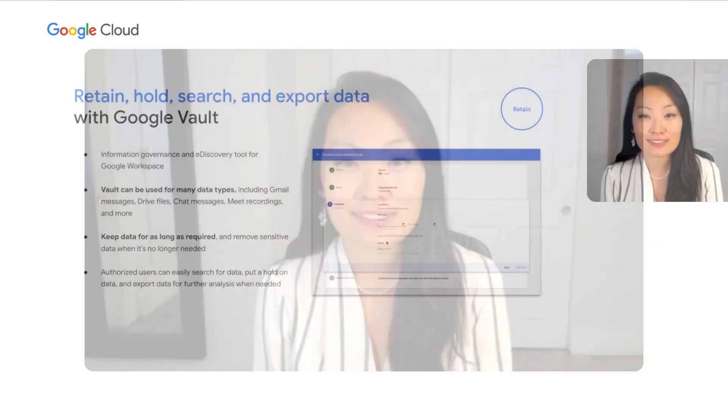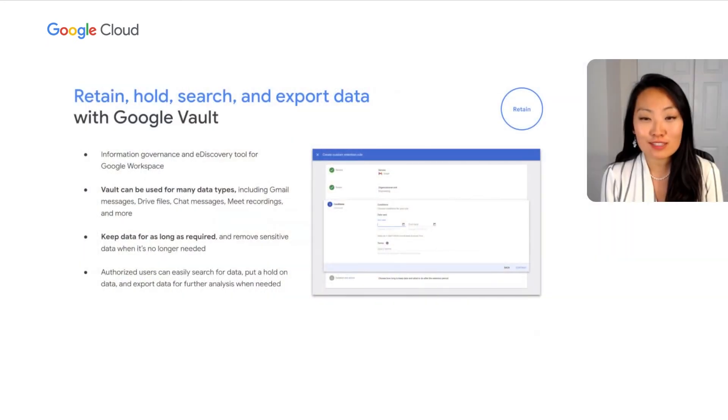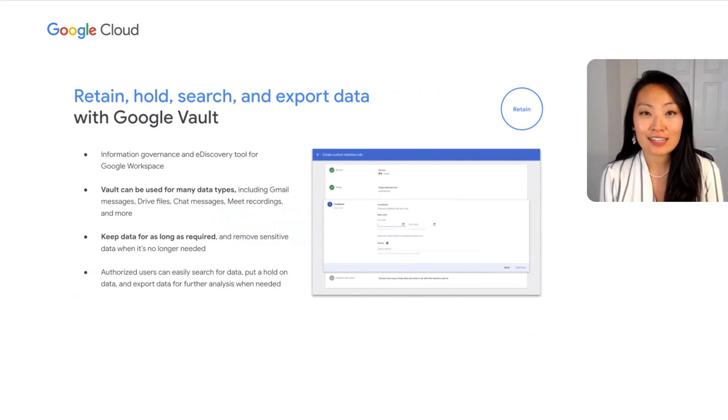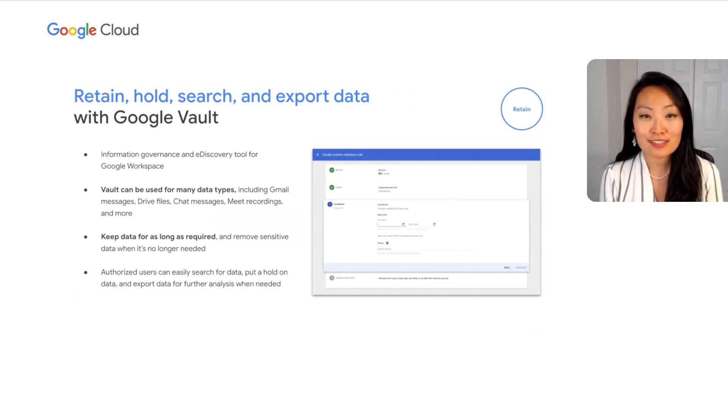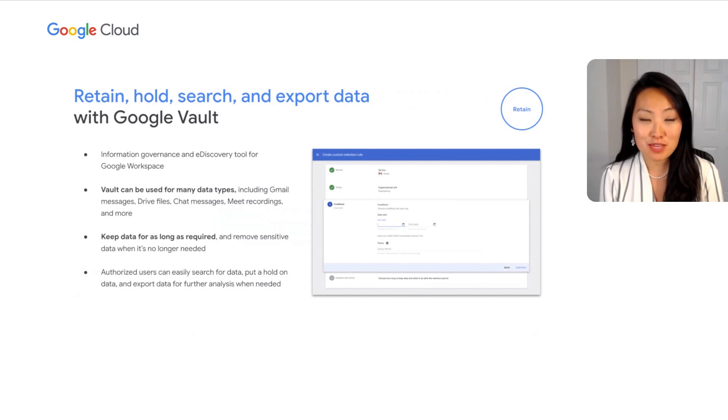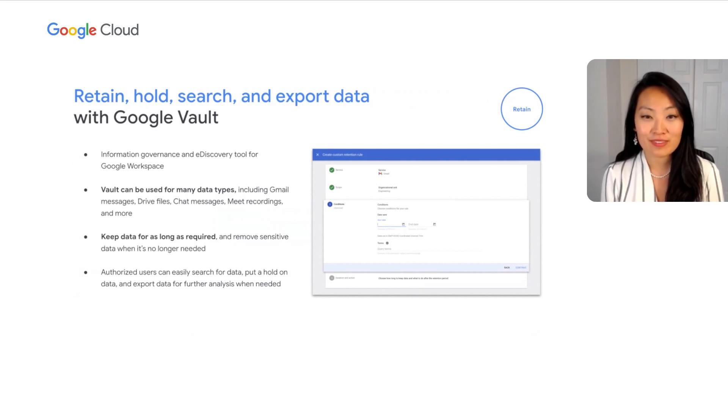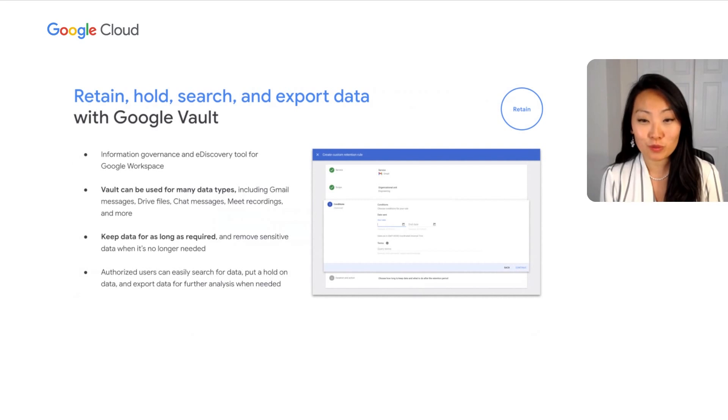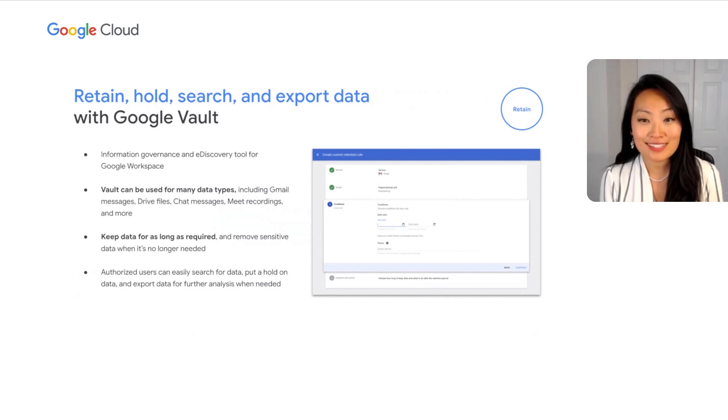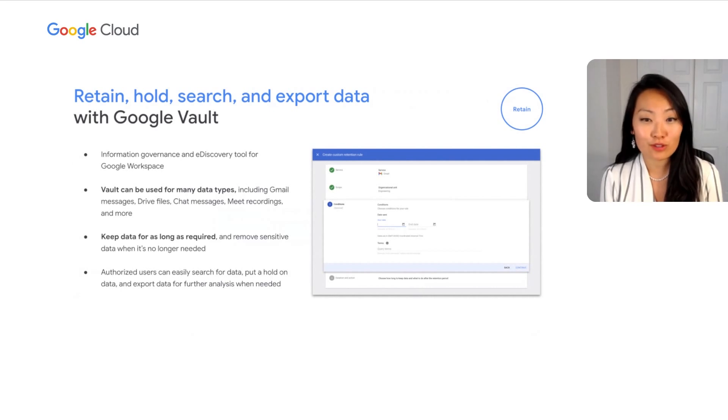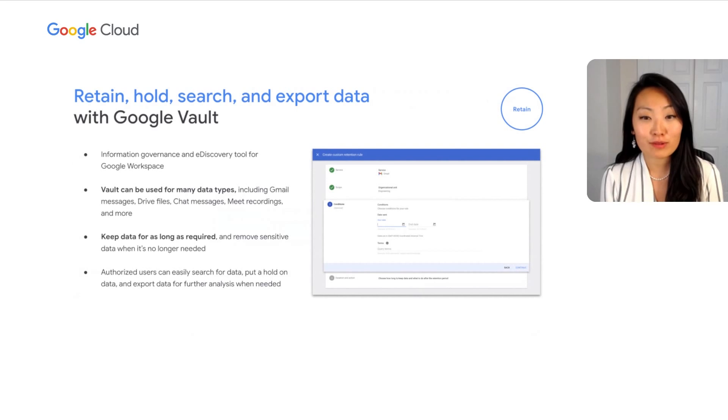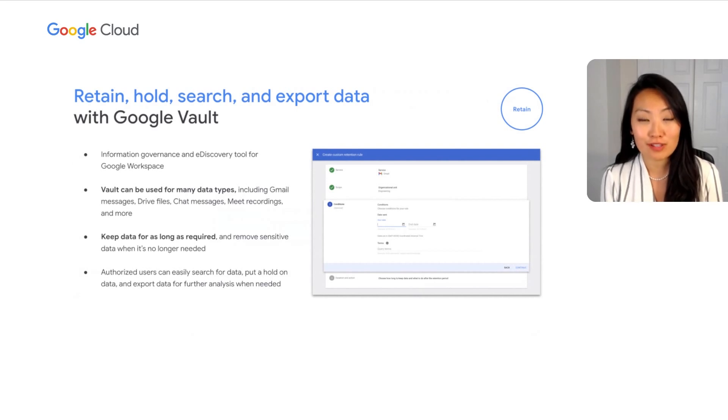The final step of the end-to-end content journey is retention. In this space, admins can utilize Google Vault's information governance and e-discovery capabilities across the spectrum of digital assets, including Gmail messages, Drive files, chat messages, Meet recordings, and more. Using retention management rules, you can keep your data for as long as your business needs it, and Vault also allows authorized users to place custodians on hold, perform content searches, and export data for further processing.